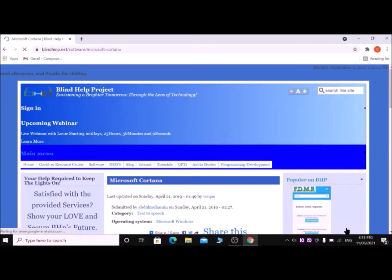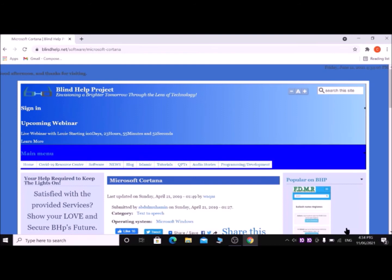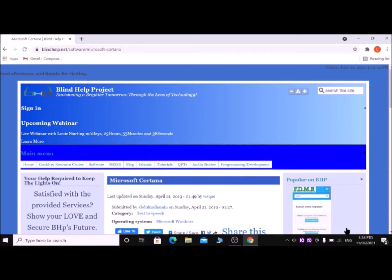Microsoft Cortana, Blind Help Project. If you have come here through my direct download link, you will also come to this page. Then press H key until Cortana. Blind Help Project, edit level one, search for edit level two.